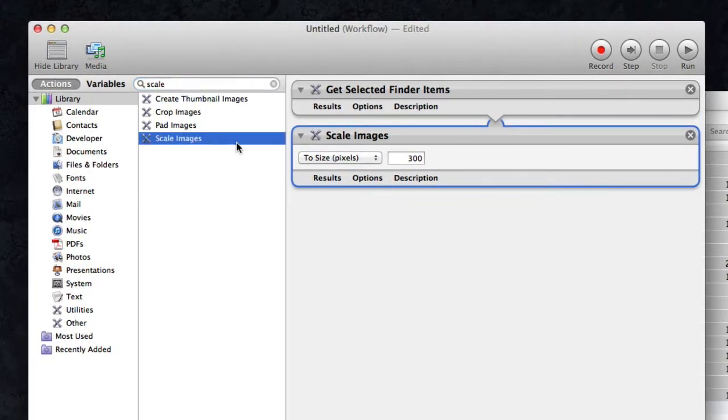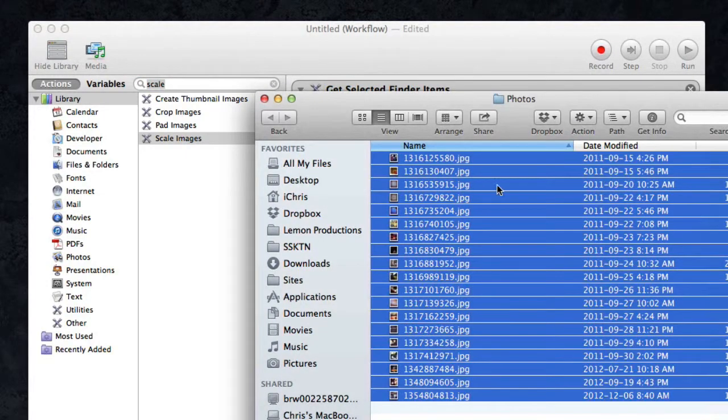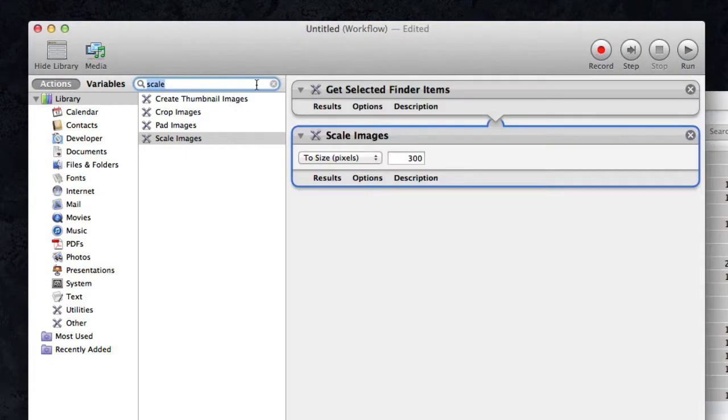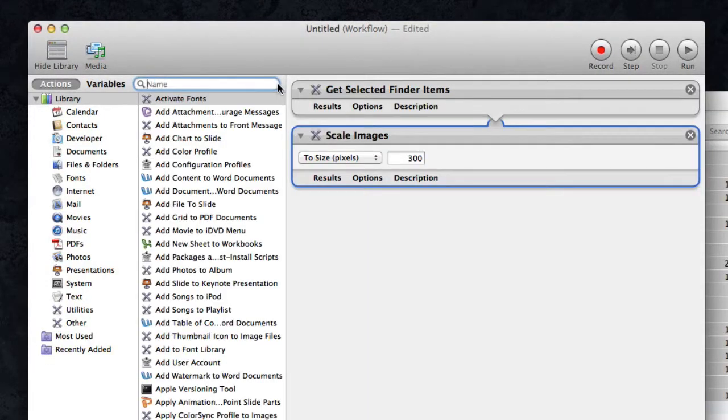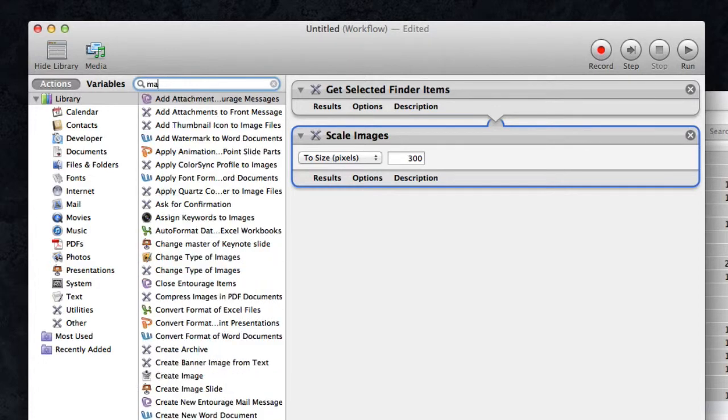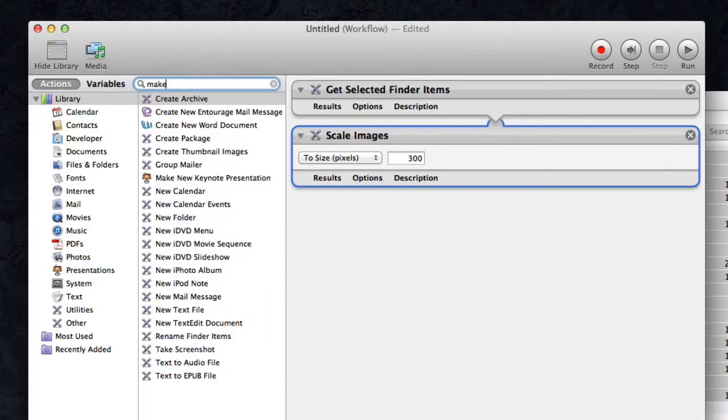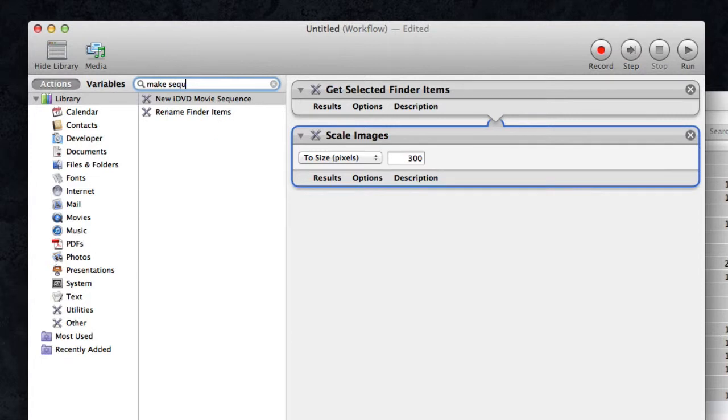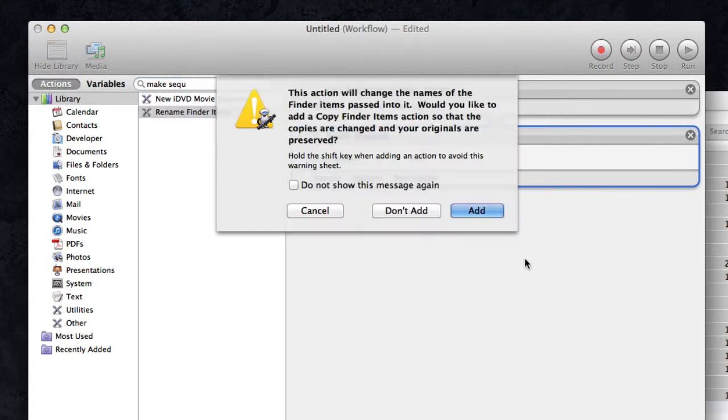And then, while I'm doing this, as you can see, they're all just a bunch of random names. I want to rename those files so that it's easier to find and easier to use. So I'm going to use the 'make sequential' action, which is 'rename finder items.' Now I guess that's a new change in Mountain Lion.